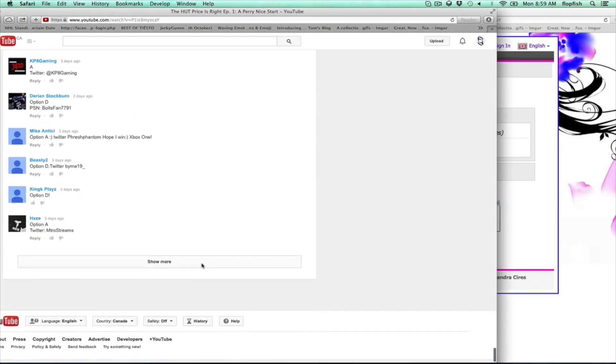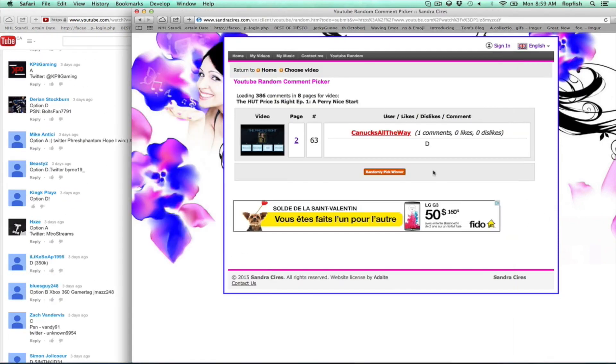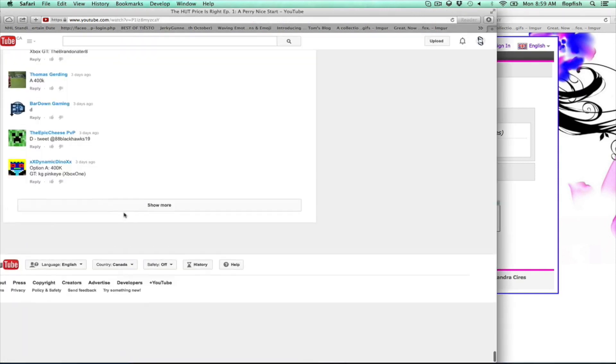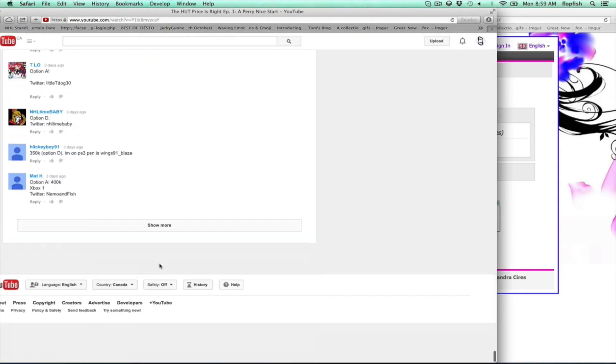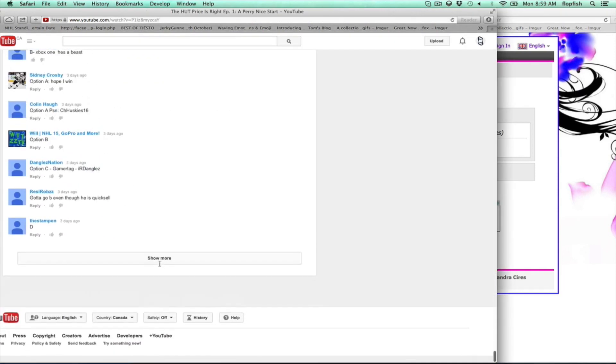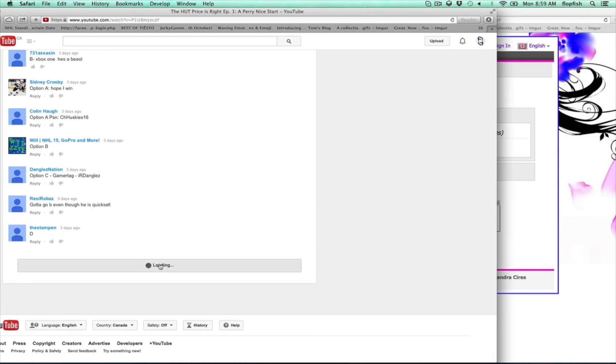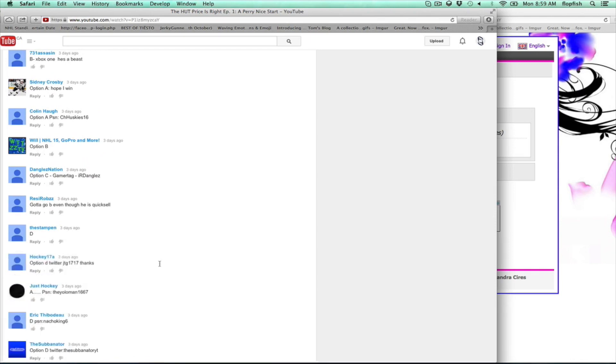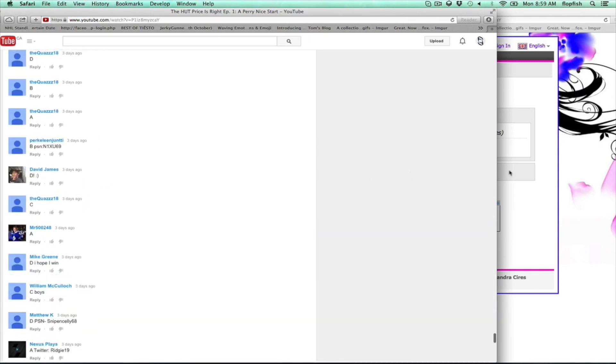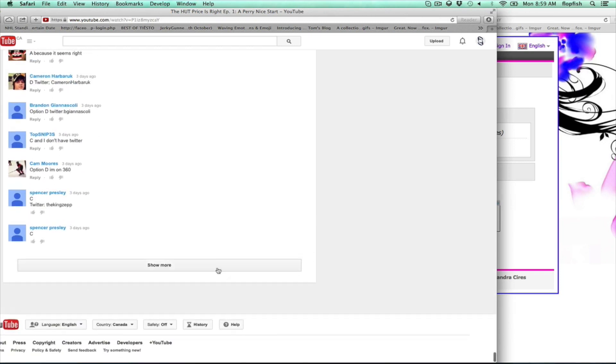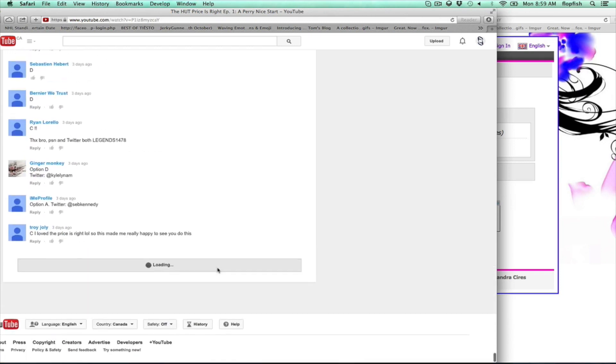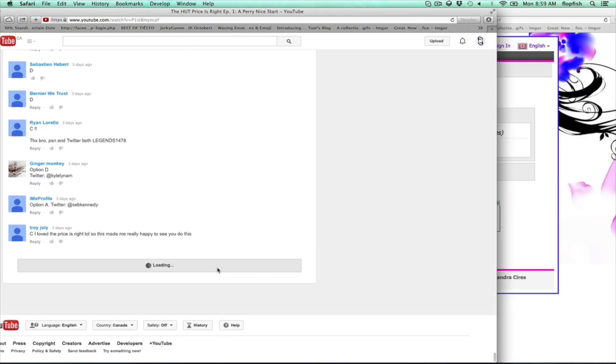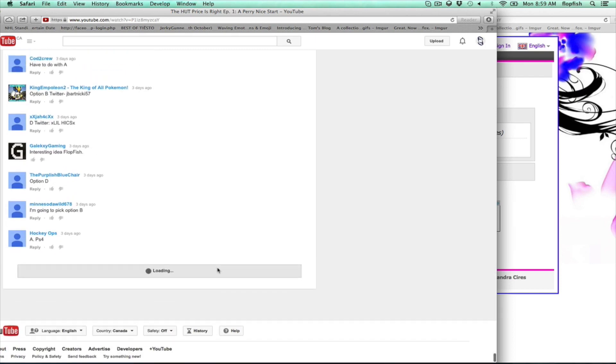And it's on page two. There's a lot of comments on the video so just gonna have to be a little bit patient getting all of them loaded up. So it's Canucks all the way that won, and you can go ahead and comment on that.